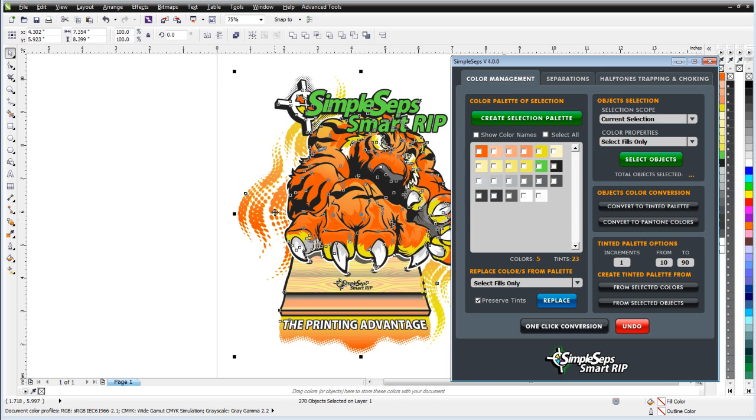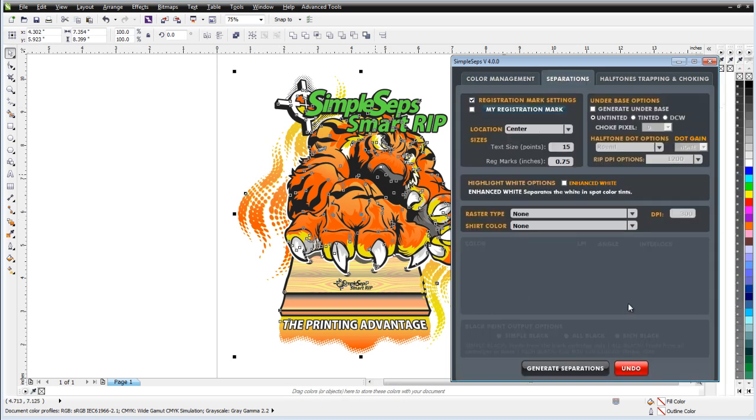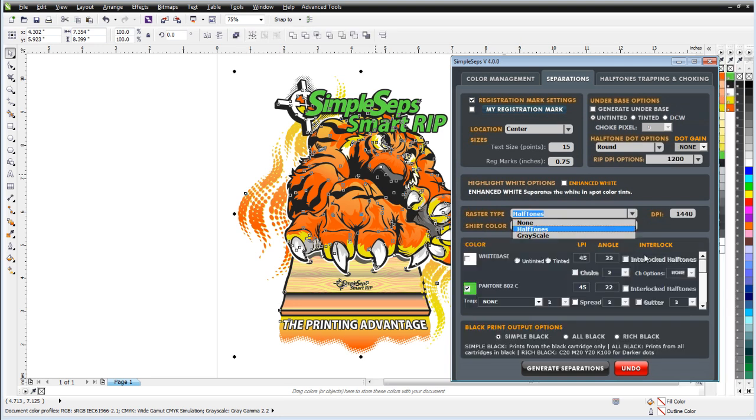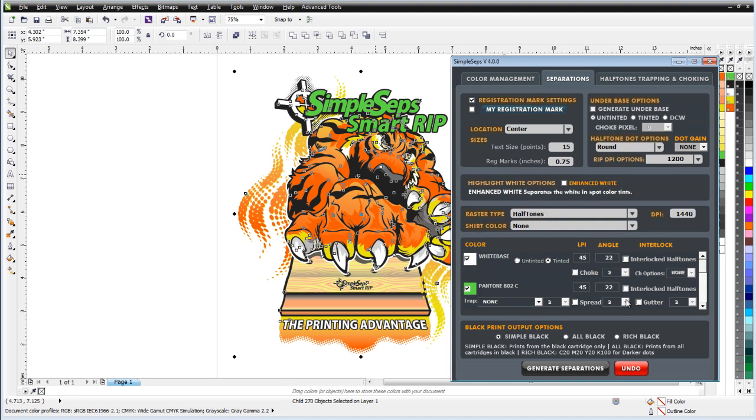Once I've finished with color management, all I need to do is go to the Separations tab, come over here to Raster Type and I'll select Halftones. Now here I have a white base with several different options. I'll go with a white base here. I'll stay with Tinted. I can auto choke this and I'll go ahead and interlock this. I like to interlock my halftone in my white bases against my halftones in my blacks.